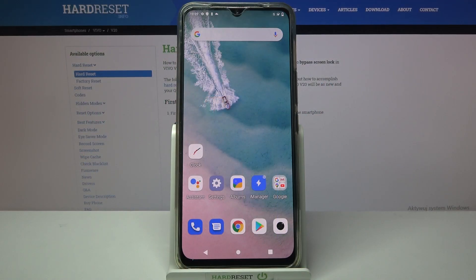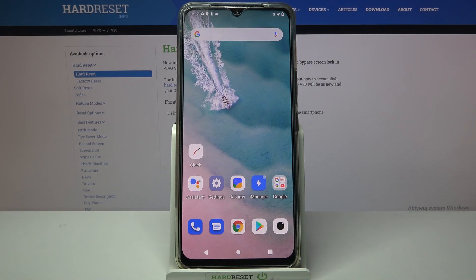Hi, in front of me is Vivo V20 and today I would like to show you how you can download and apply a live wallpaper called Magic Fluids.